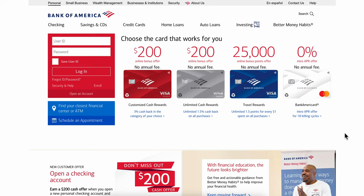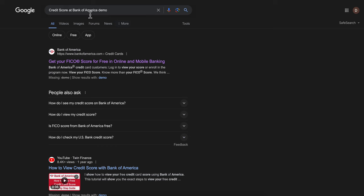Hello everyone, in today's video I'm going to explain how to view your credit score at Bank of America. The first step is to simply open any browser. Keep in mind that you can do this on your computer or mobile device. After you do that, simply search for credit score at Bank of America.